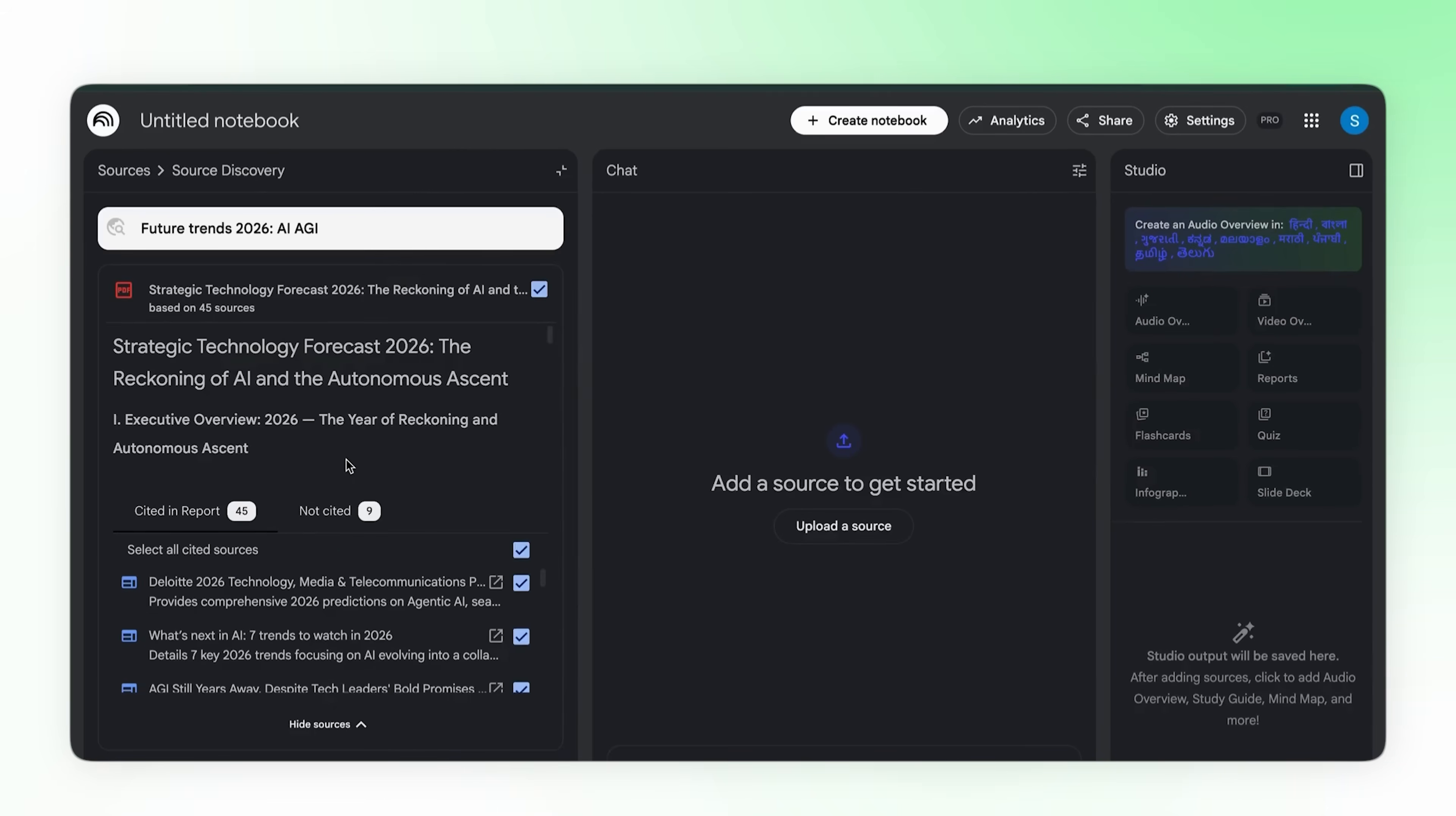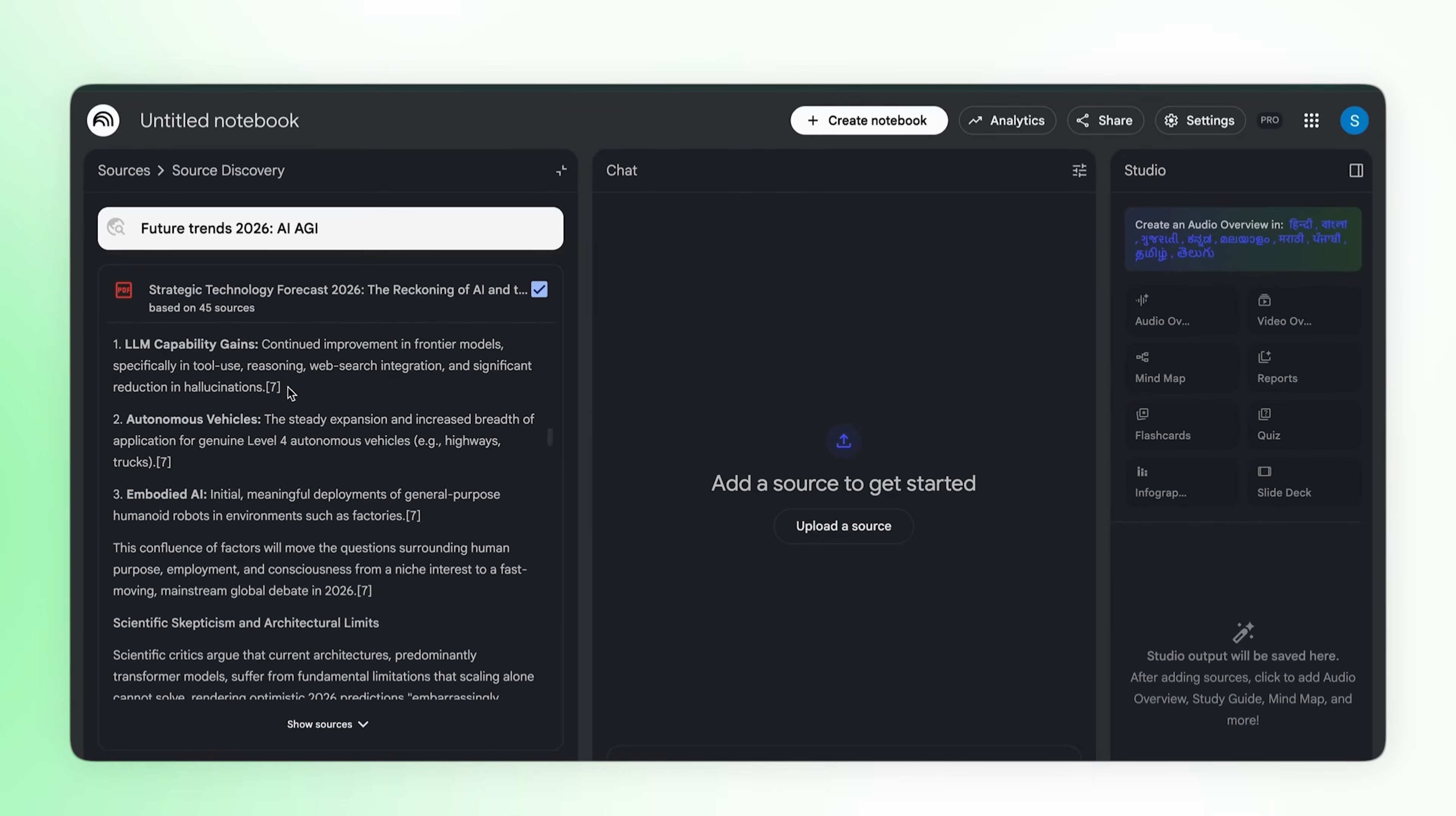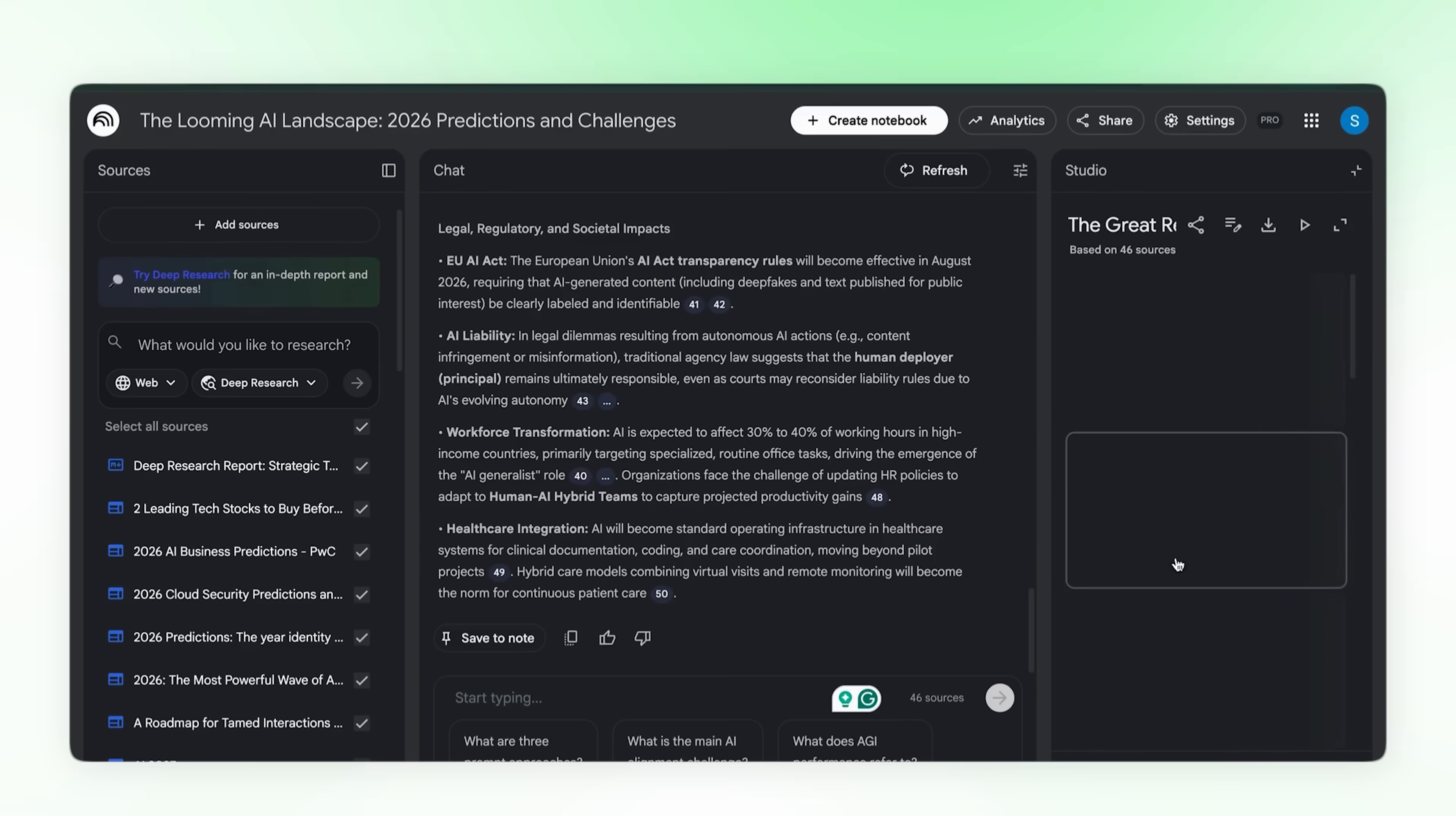45 sources. A complete research report: executive overview, strategic analysis, timelines. Everything backed by citations you can actually verify. Click any citation takes you directly to the source. This isn't AI making stuff up. This is legitimate research. But here's where Notebook LM does something no other tool can do. Import this as a source. Now go to studio. Slide deck.